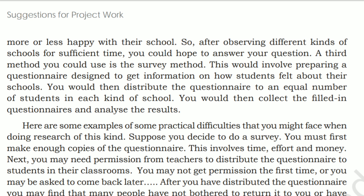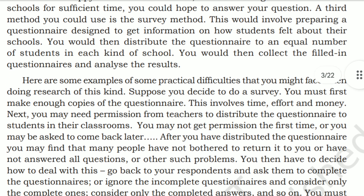A further method you could use is the survey method. This would involve preparation of a questionnaire designed to get information on how students felt about their schools. You would then distribute the questionnaire to an equal number of students in each kind of school, collect the filled-in questionnaires, and analyze the results.